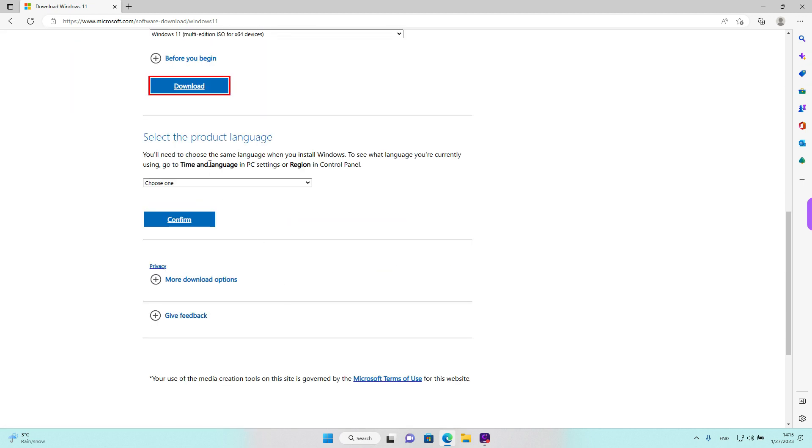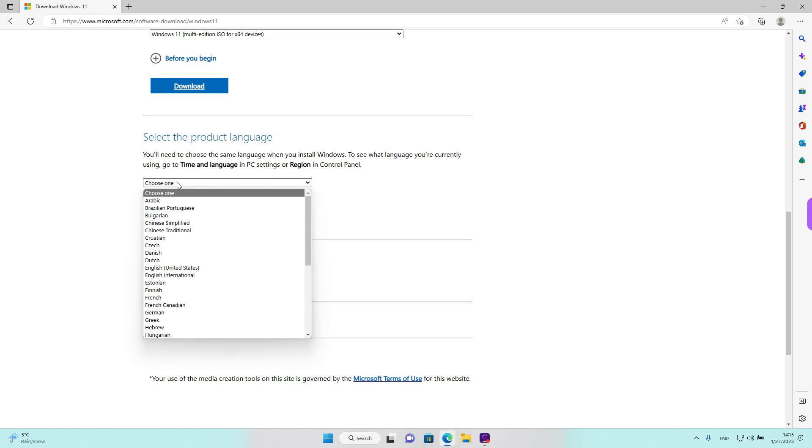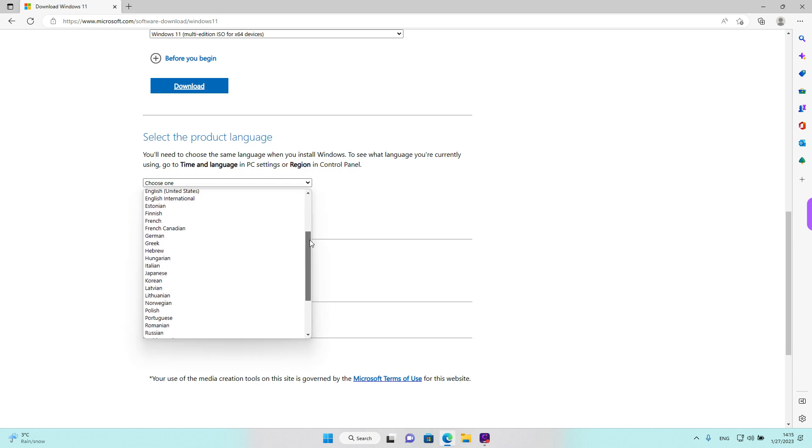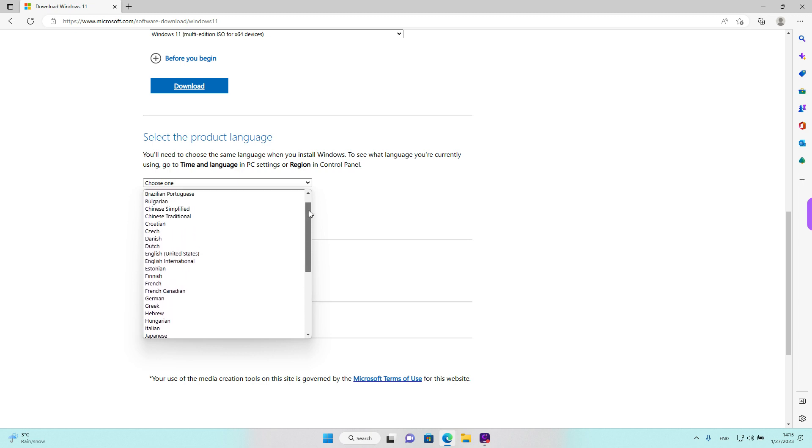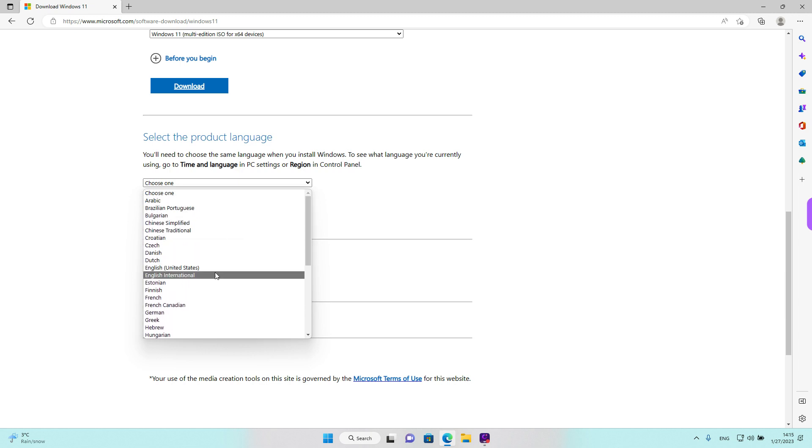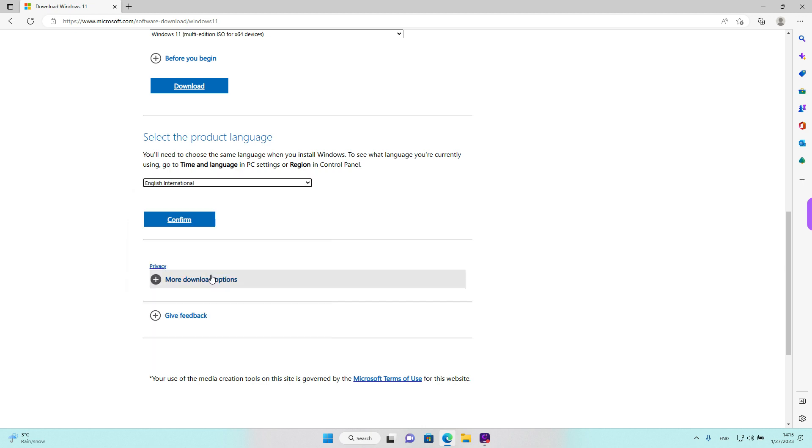Now we need to select the product language. Fortunately, there are some languages. So if you find it easier to use Windows in your native language, you can select it from here and download the installer in the specific language. I am going to select English International and left click on confirm.